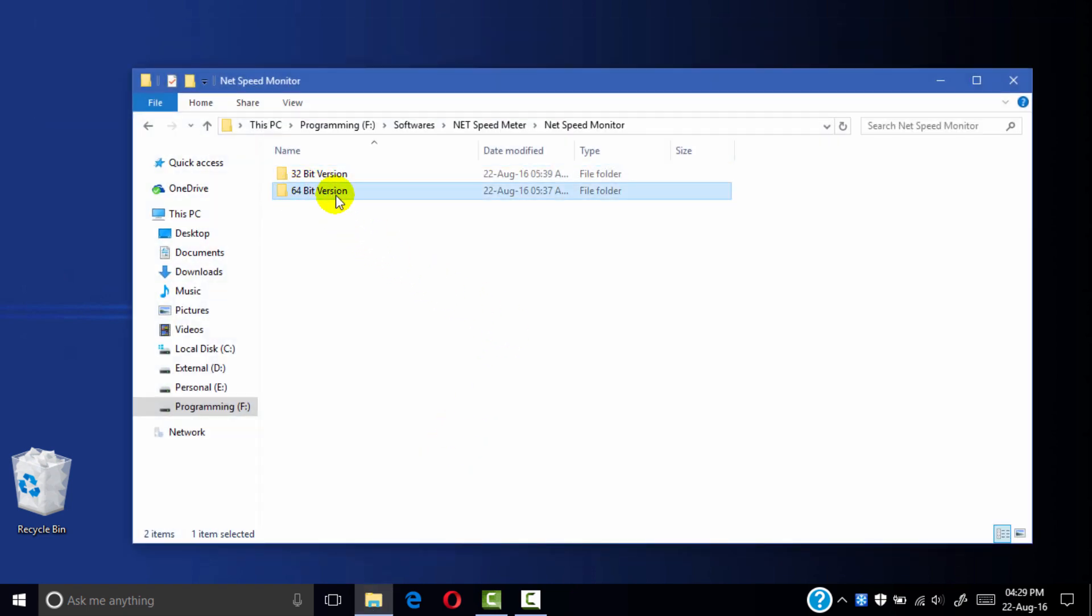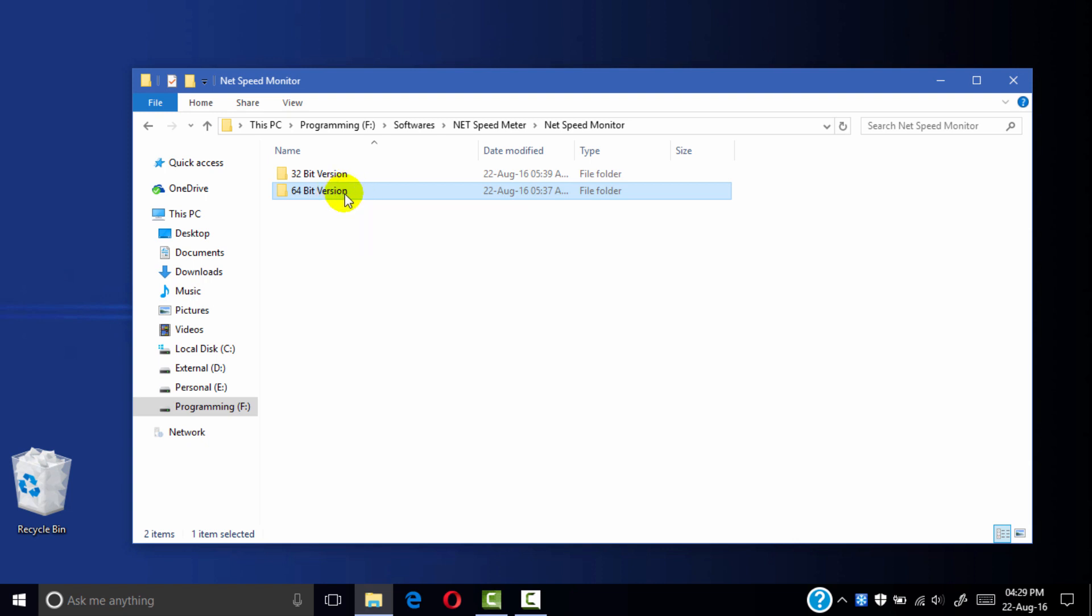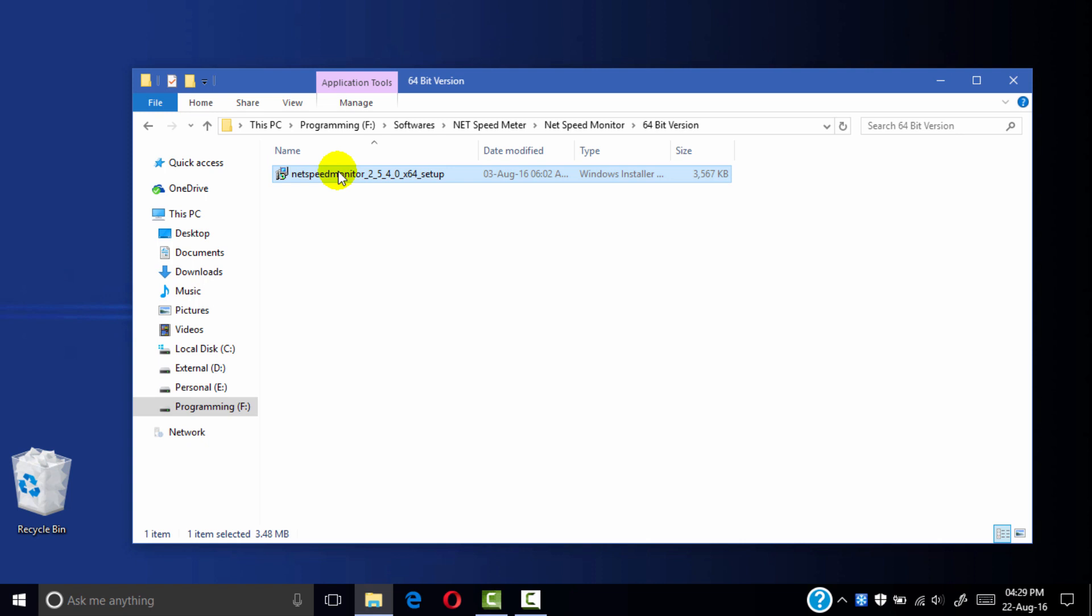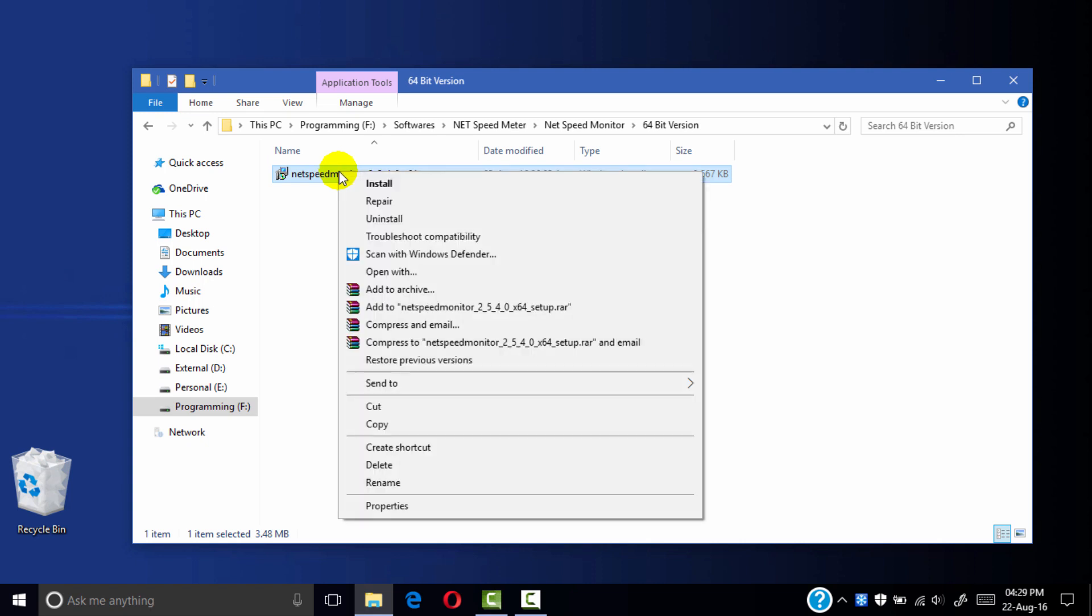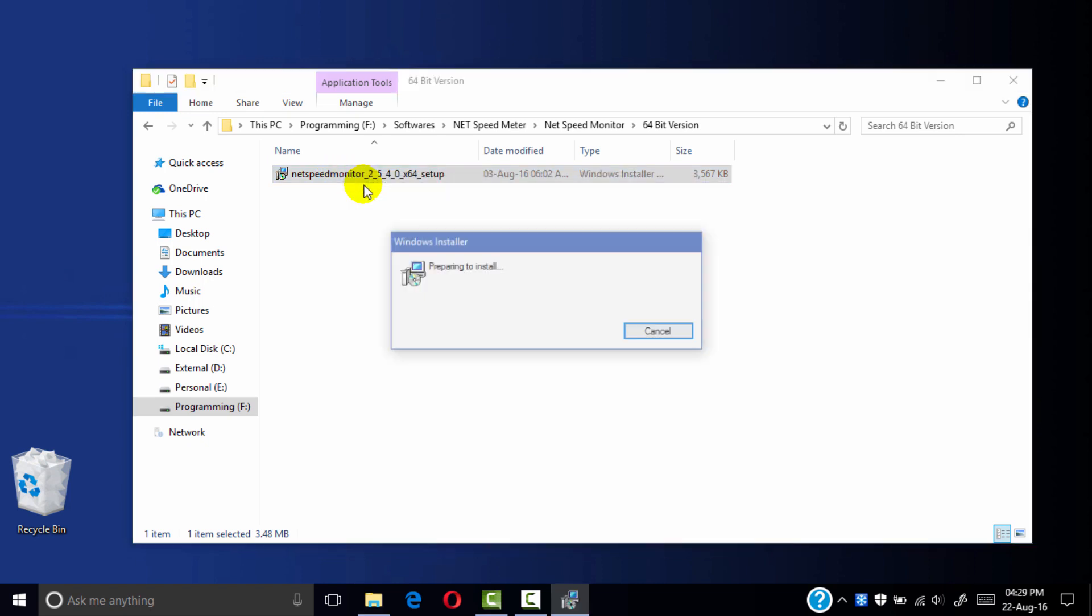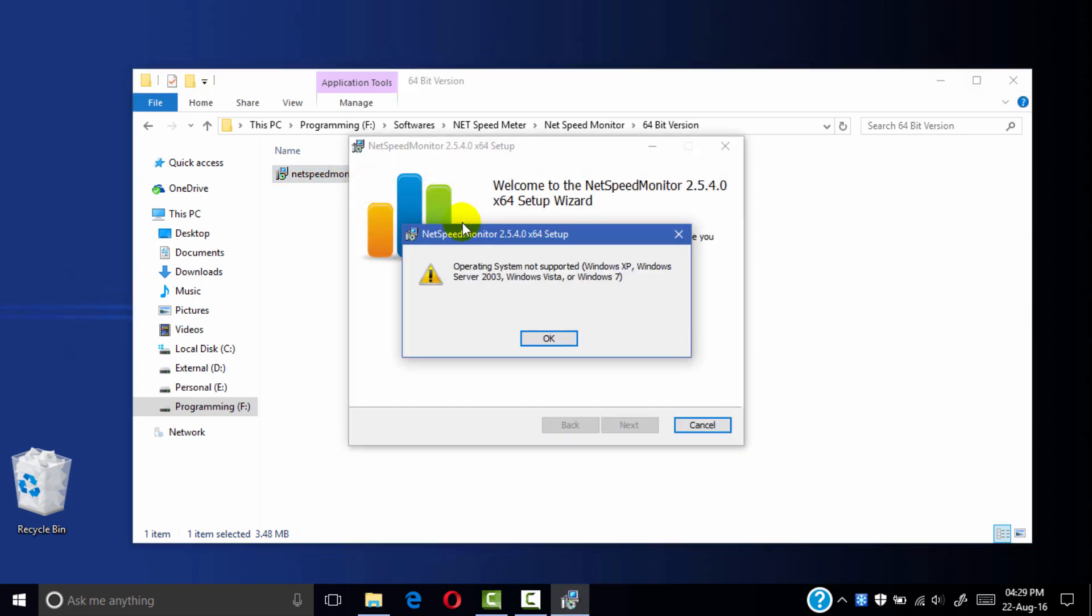I am using the 64-bit version because my PC is compatible for 64-bit versions. Let's install this setup. Oops, operating system not supported.